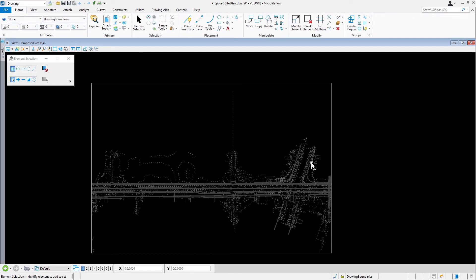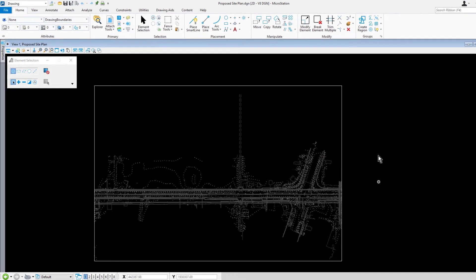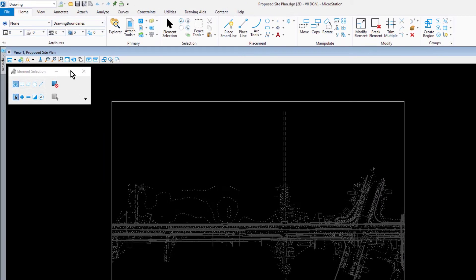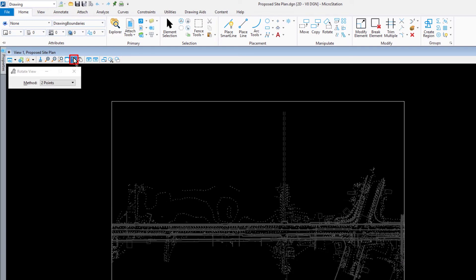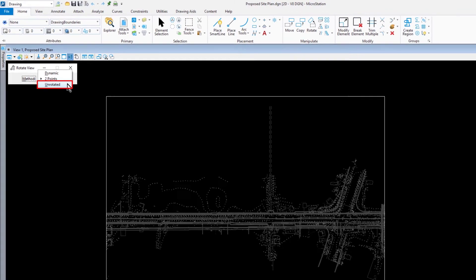To begin the design of the subdivision's property boundary line, you will rotate the view to its default orientation to facilitate precision inputs. Along the view control bar, select the rotate view tool. In the tool settings window, select unrotated from the drop-down menu.